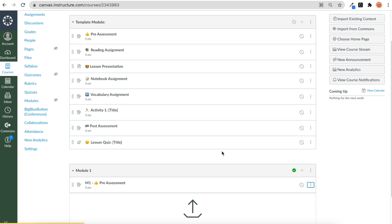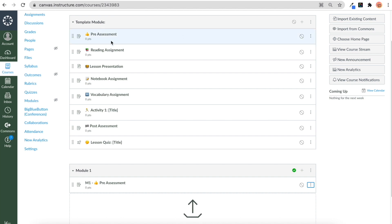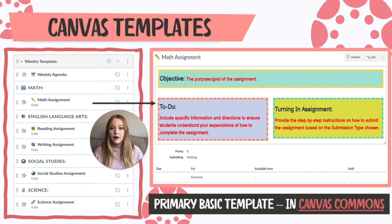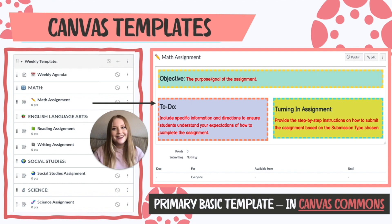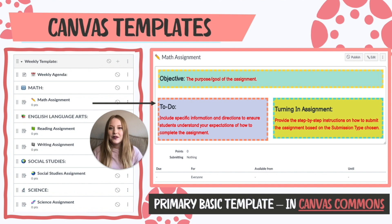This makes for really quick, easy copies in Canvas. You have your module at the top that is unpublished and then you just start making copies of the assignments you created as templates. So this is a primary basic template that I have — you can see the weekly agenda with math, English, social studies, science, etc.